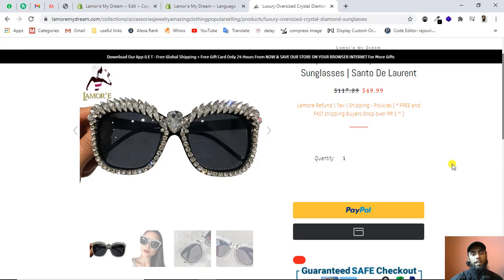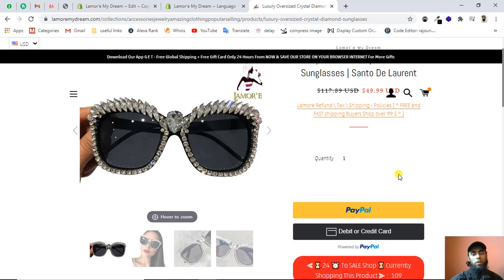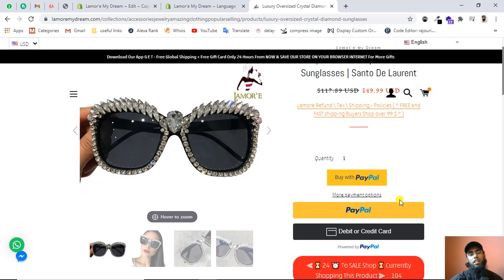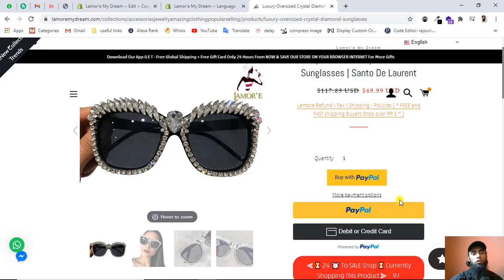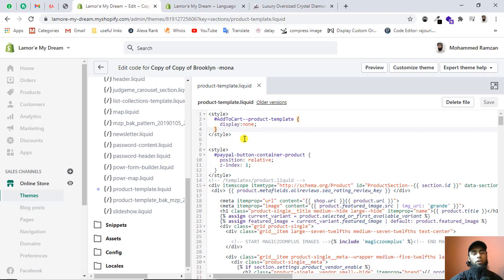Once you refresh, the specific button will be hidden again. You now have the basic understanding of how to hide the add to cart button from your product page. Even if the button appears on the home page, cart page, or somewhere else, you can identify the correct ID and apply the same approach. This is really simple — I only added the ID with a single CSS property, display: none, which hides the button. It is temporary, meaning you can remove the CSS and the button will become visible again.